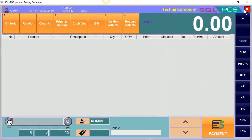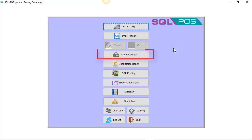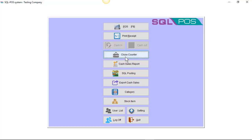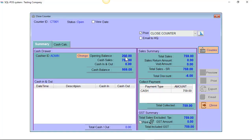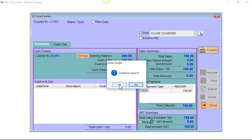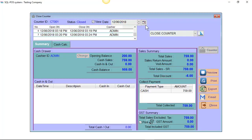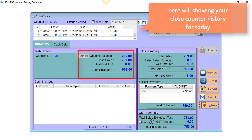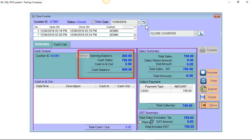Assuming you have done all the cash bills today and you would like to close the counter, just enter close counter, then confirm. As you can see, your opening balance is RM200, today's cash sale is RM759, and your cash balance is now RM959.